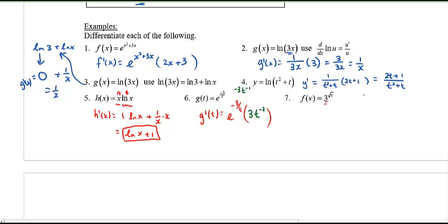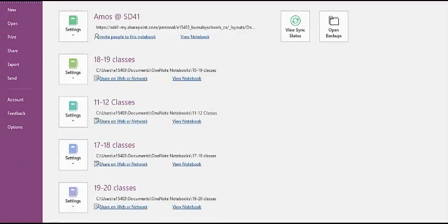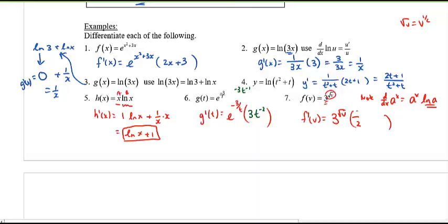Number seven: this is no longer base e — it's base 3. Remember, the derivative of a to the x is a to the x with an extra factor of ln a. So f prime of v is 3 to the power of root v times the derivative of root v. Root v is v to the one half, so its derivative brings the exponent down and reduces it: one half times v to the negative one half. And because the base is 3, don't forget the extra factor of ln 3. Now the derivative is complete.